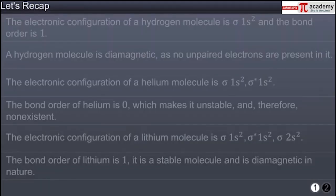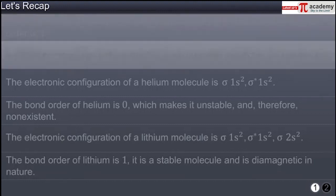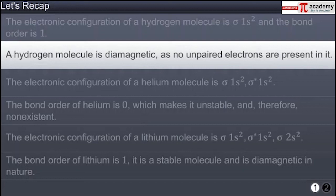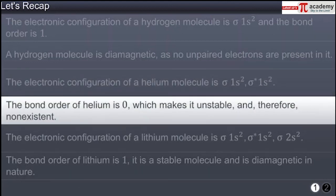You have now reached the end of this module. In this module you learned that the electronic configuration of a hydrogen molecule is sigma 1s² and the bond order is 1, and that a hydrogen molecule is diamagnetic as no unpaired electrons are present in it. The electronic configuration of a helium molecule is sigma 1s² sigma star 1s², and the bond order of helium is 0, which makes it unstable and therefore non-existent.